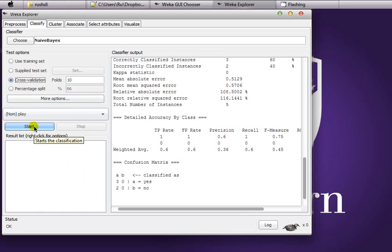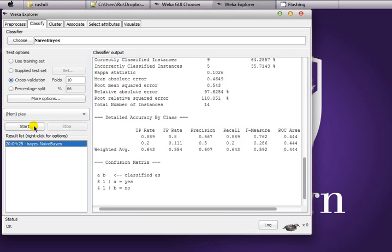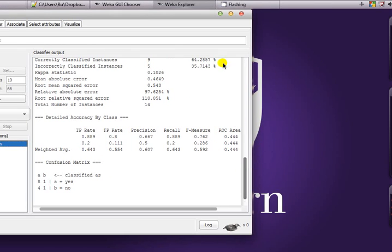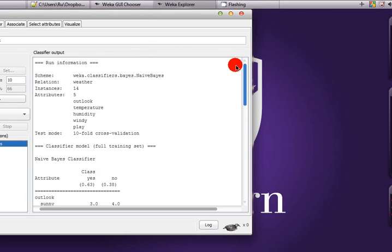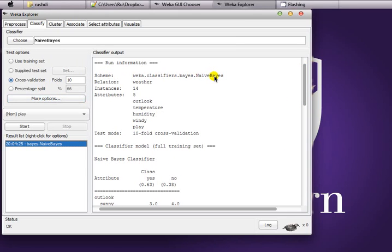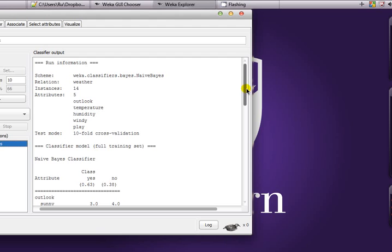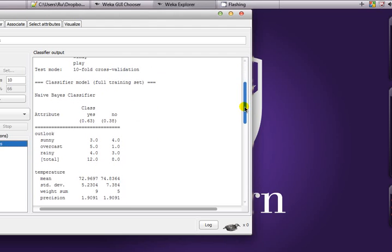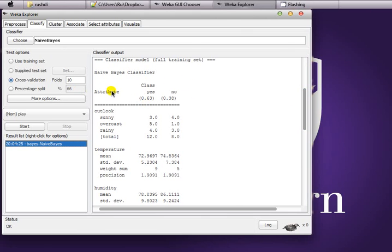On the output pane, we have several pieces of information. The scheme is weka.classifiers.bayes.NaiveBayes. The relation name is 'weather', which is the name of the relation as entered in the weather.arff file. There are 14 instances and 5 attributes including the classifying attribute 'play'. We have tested it using ten-fold cross-validation. This also shows the classifier model built on the full training set, with information per attribute.